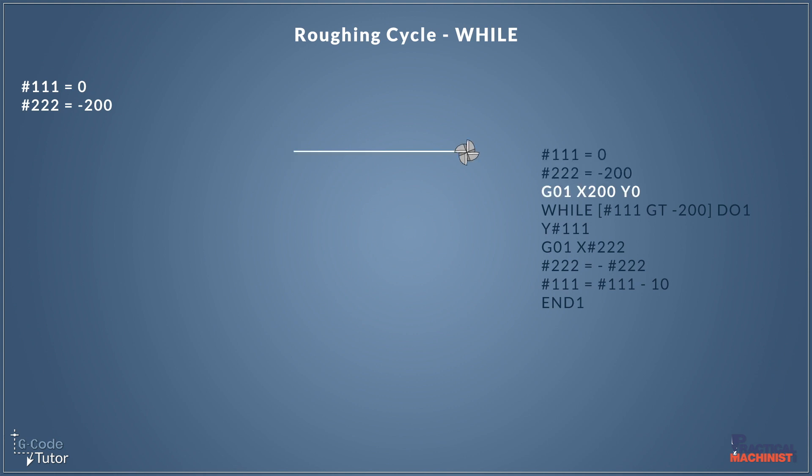So before we start off our loop I'm going to move our cutter 200 millimeters to the right along the x-axis. Now I'm assuming there's already a feed rate live on this so I've not added it to this line of code.